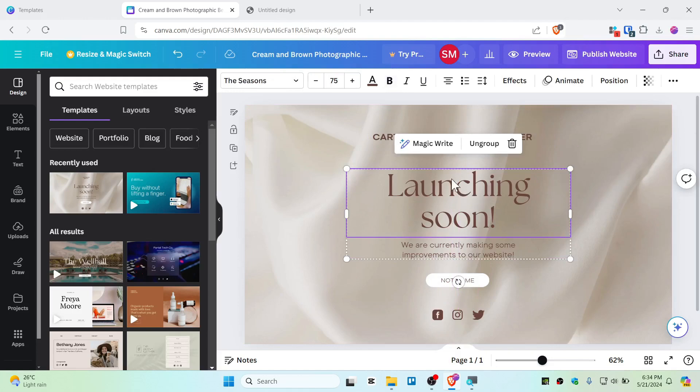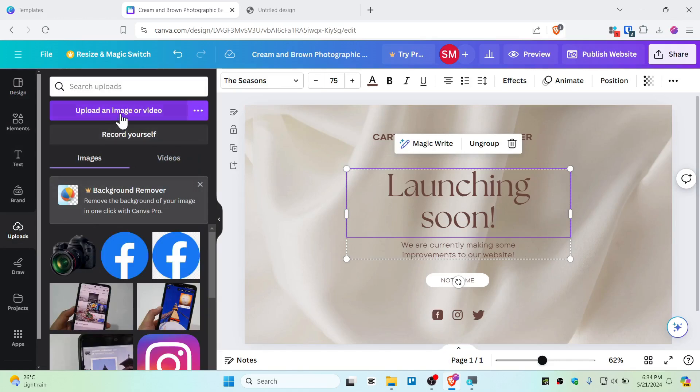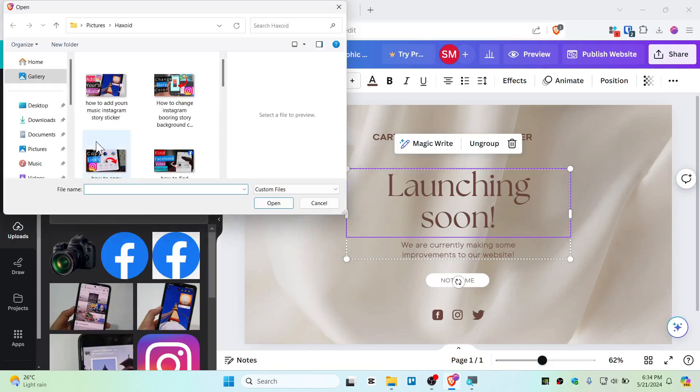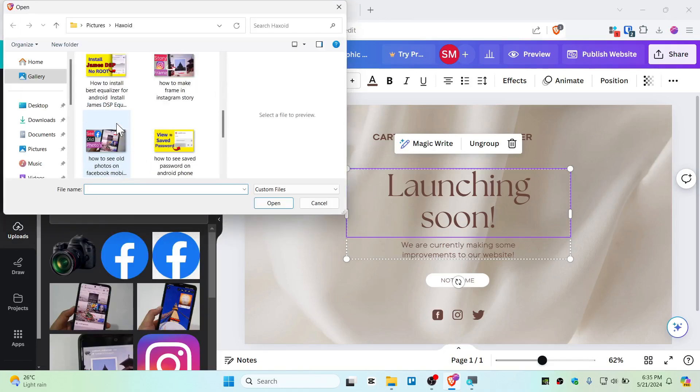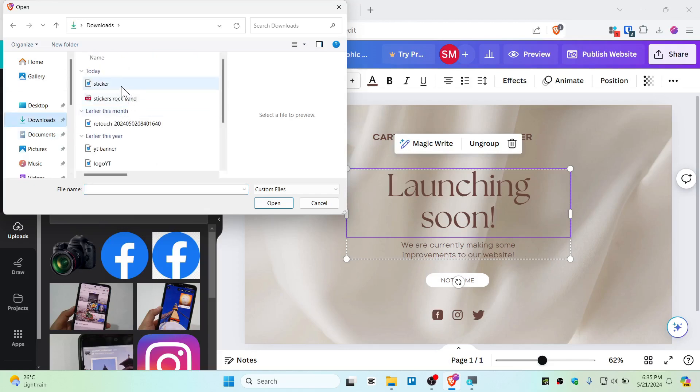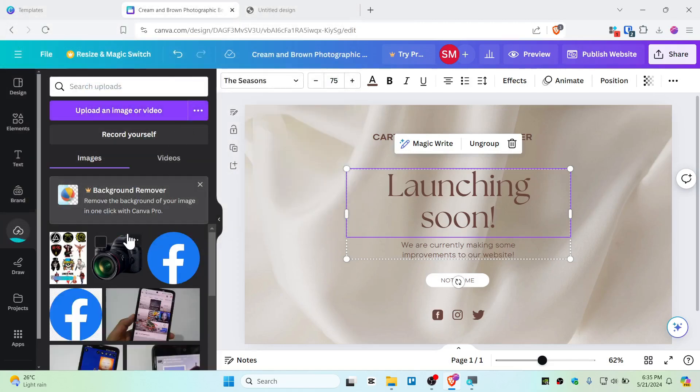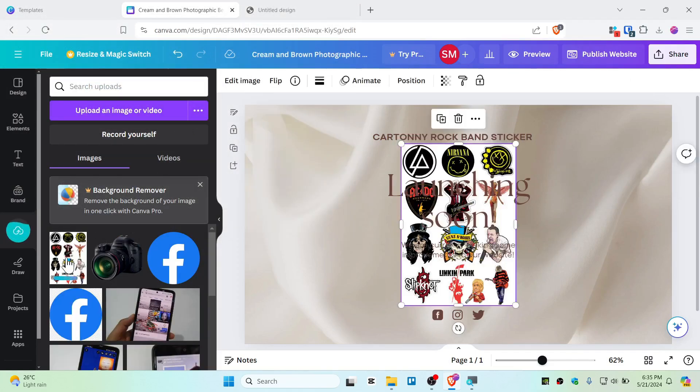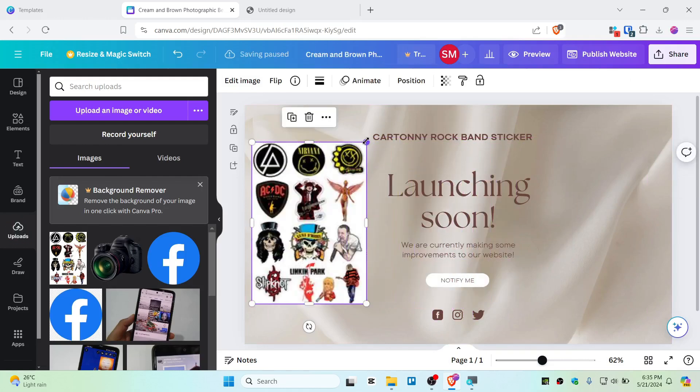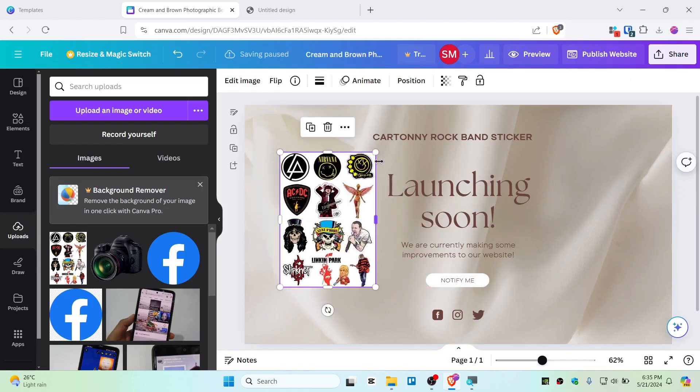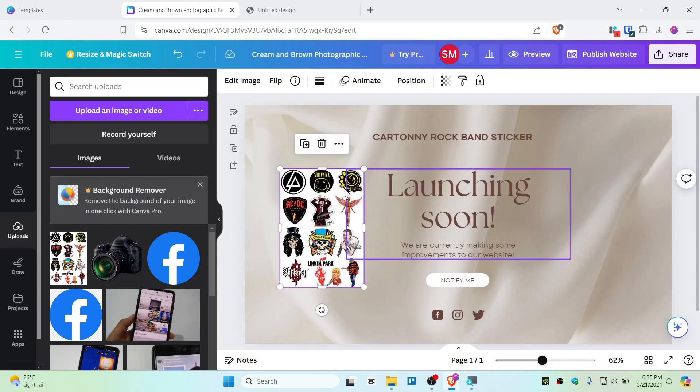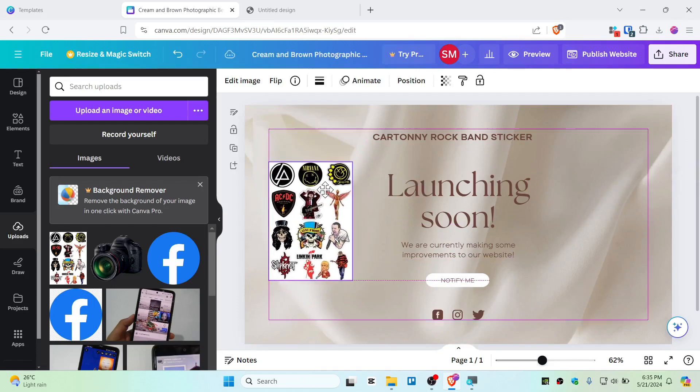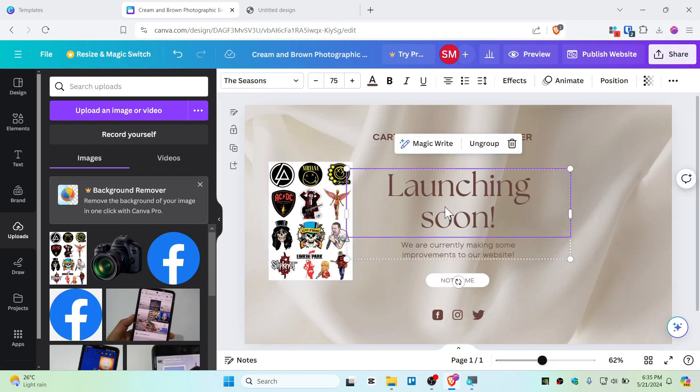Now instead of launching soon, I will upload the photo here. Let me upload photo of the product itself. Give me a moment here. Alright, so I'm uploading the photo here. This is the sticker that people are going to buy from this store, so this is how I'm going to set up like that.